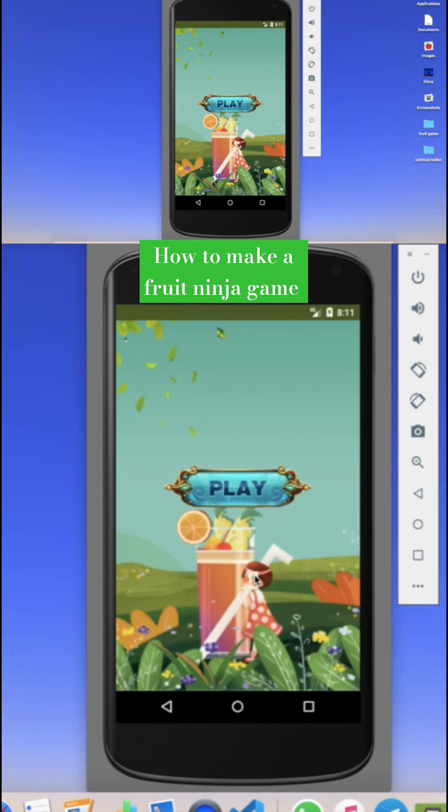Hi guys, this is Sorrow. In this video we will learn how we can create a ninja fruit catching game in MIT App Inventor. You can see that's our game here, and that's the first screen of our game.